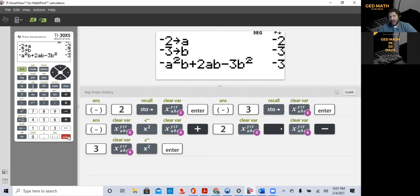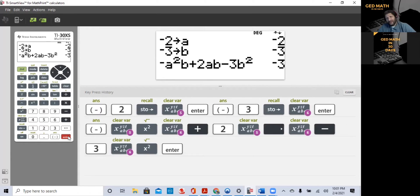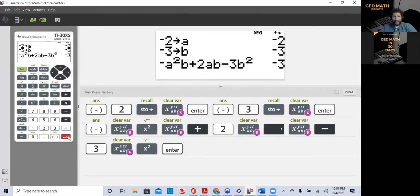It would have taken quite a few minutes to do that by hand — with negatives being squared and the negative in front of a squared. That's how you would do this problem. Let's do some more examples. I'm going to show you how to do it manually and then with the calculator.